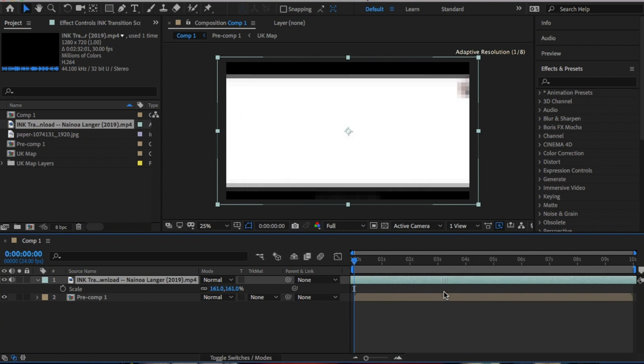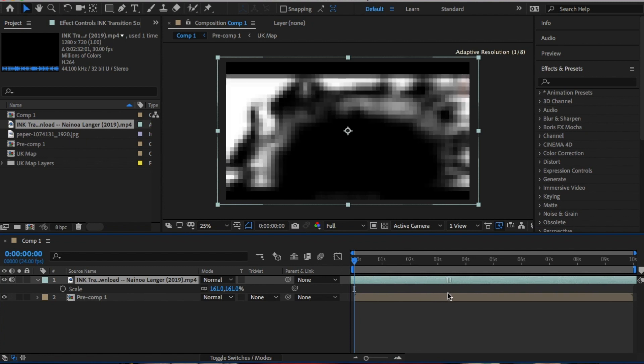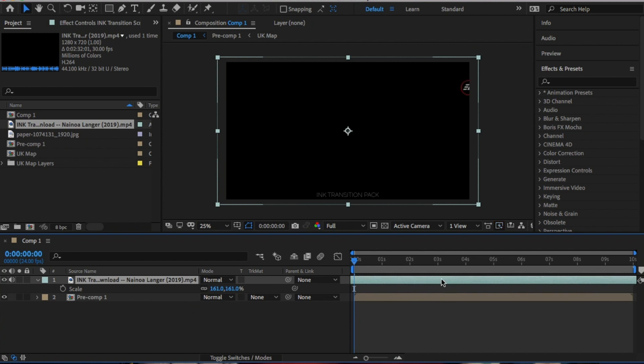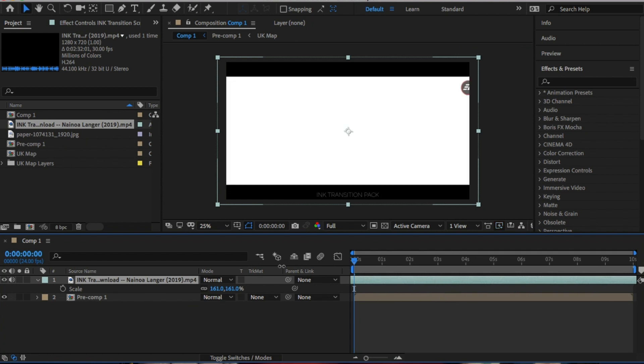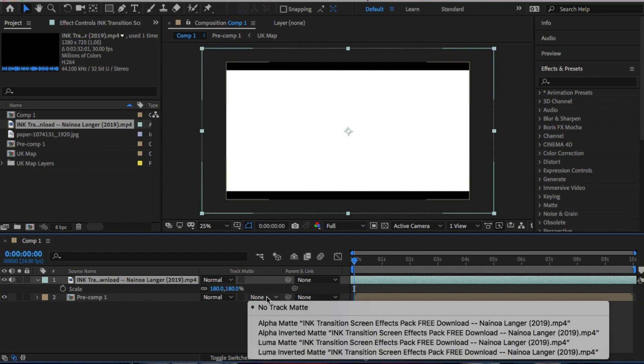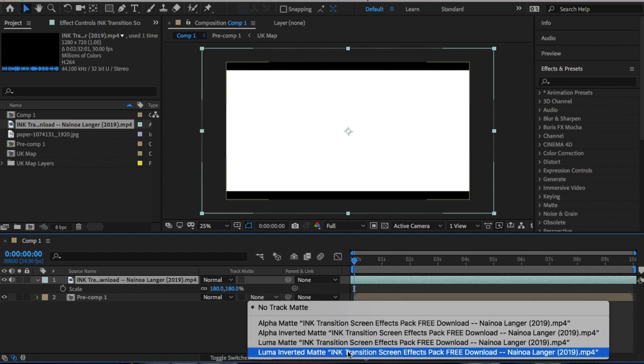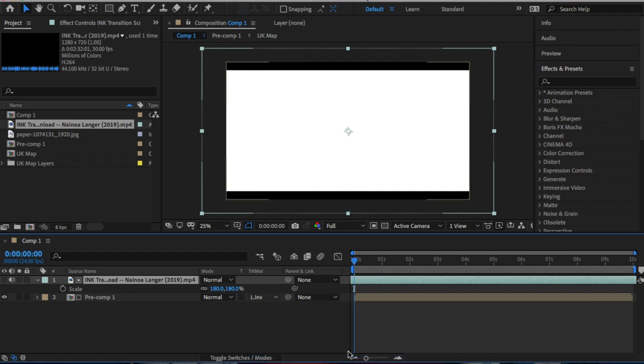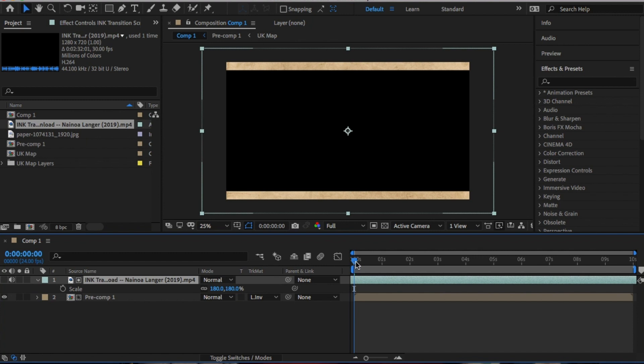The reason we're using this ink reveal is the ink will reveal the map. To do this, go to track matte and select luma invert matte.